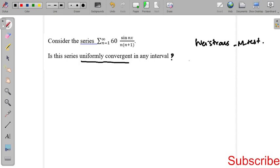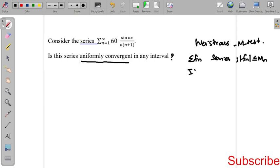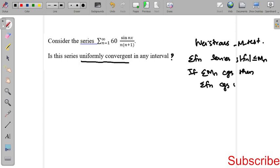The Weierstrass M-test states: if the summation of f_n is a series of functions with the condition |f_n| less than or equal to M_n, and if summation M_n converges, then we can say that the series summation f_n is also uniformly convergent on the interval.